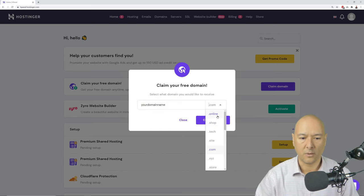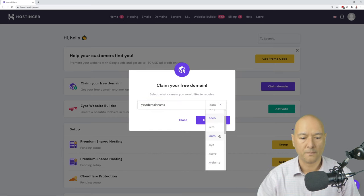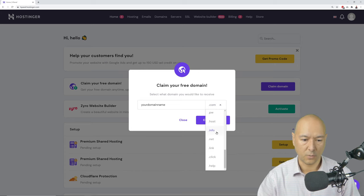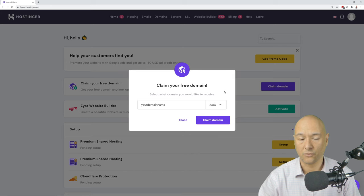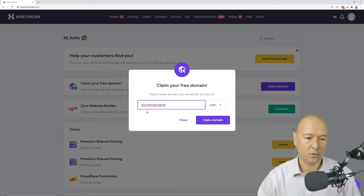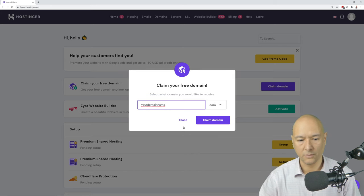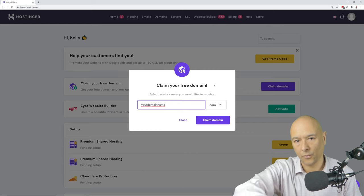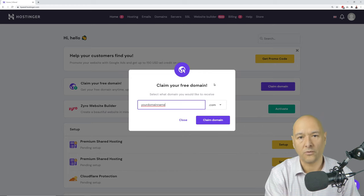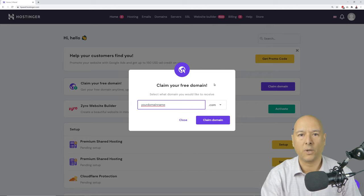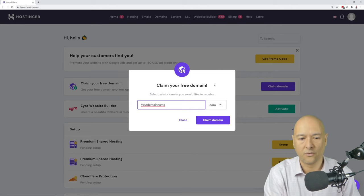You can also select different extensions: .shop, .site, .xyz, .me, .fun, .net, .info. If .com isn't available, choose another extension. Simply type your domain name, click 'Claim Domain,' and if it's available you go through a simple one-click registration process. If not, you'll be prompted to try another name.